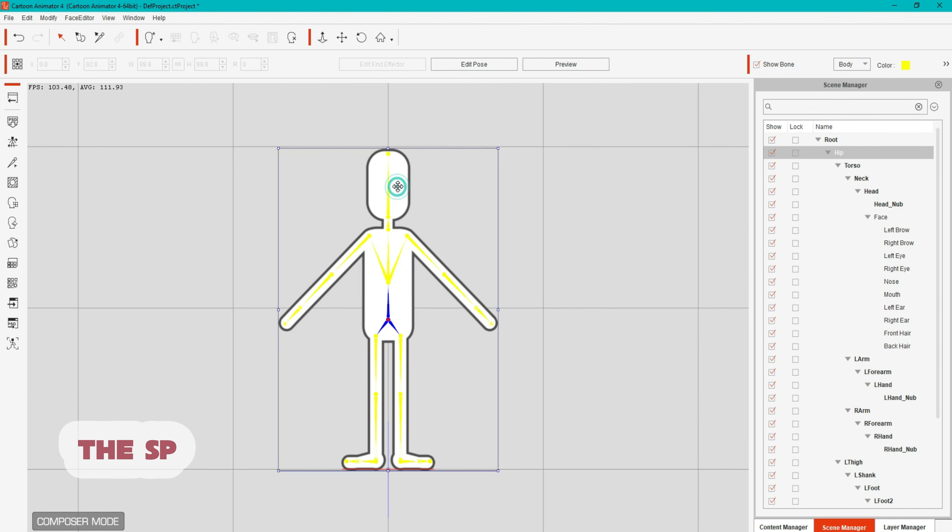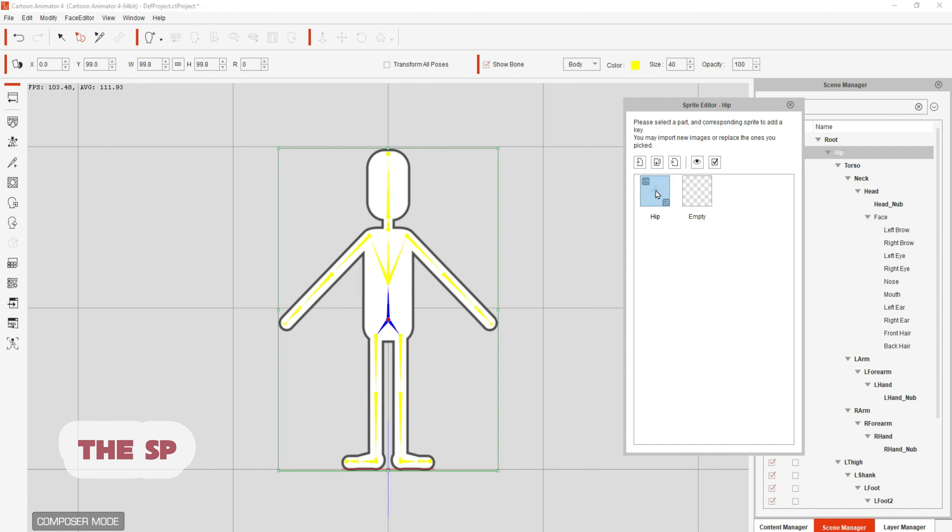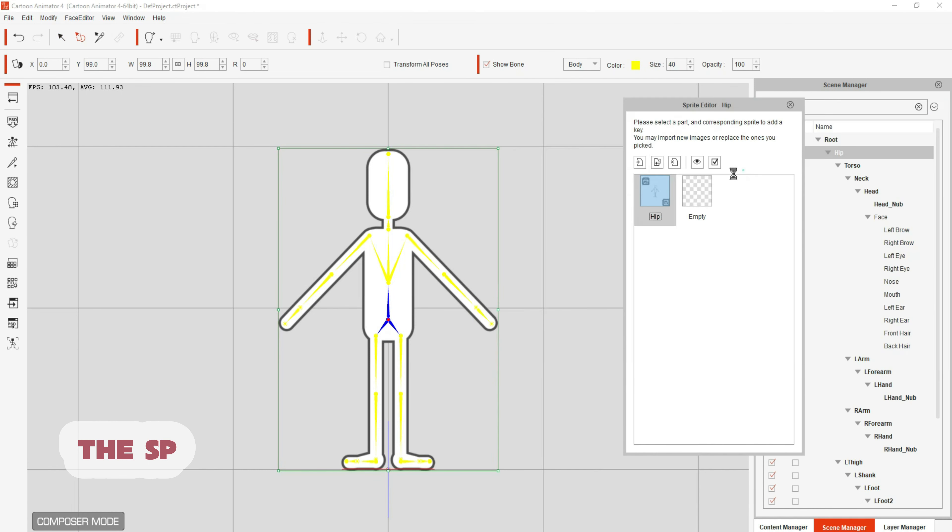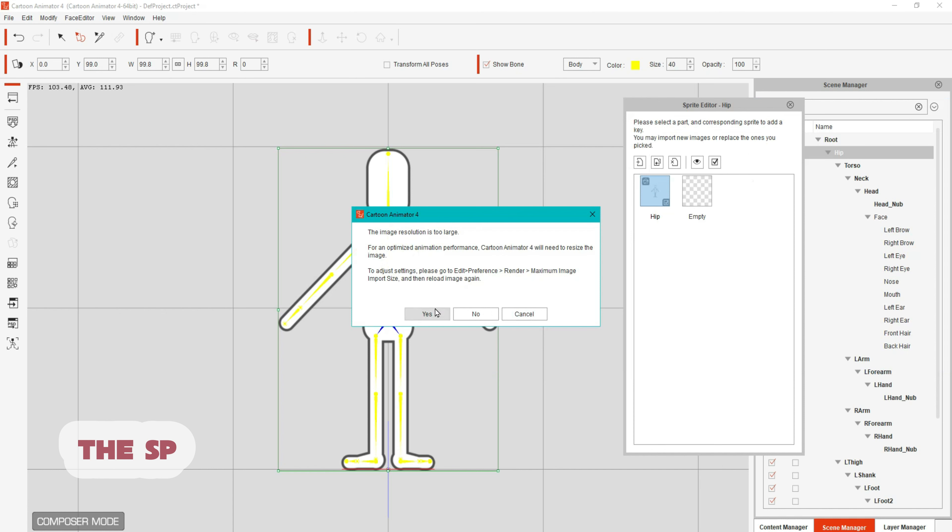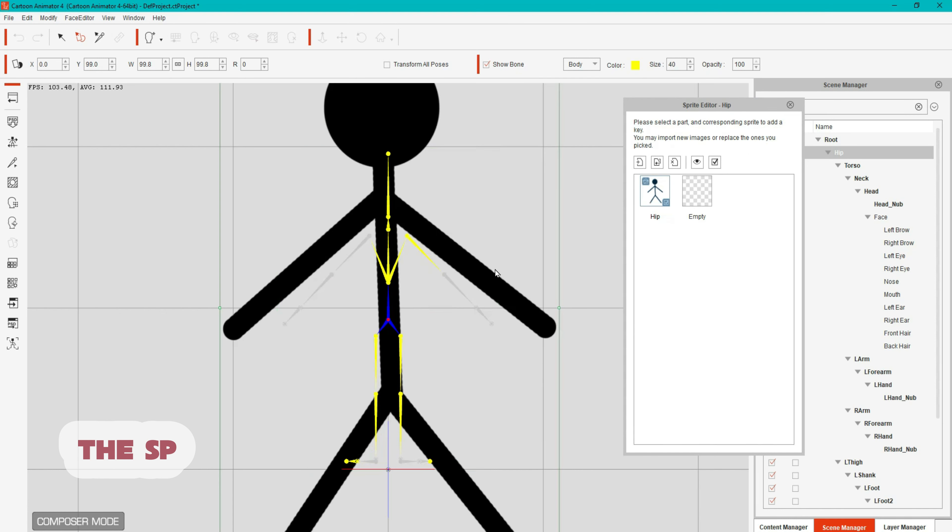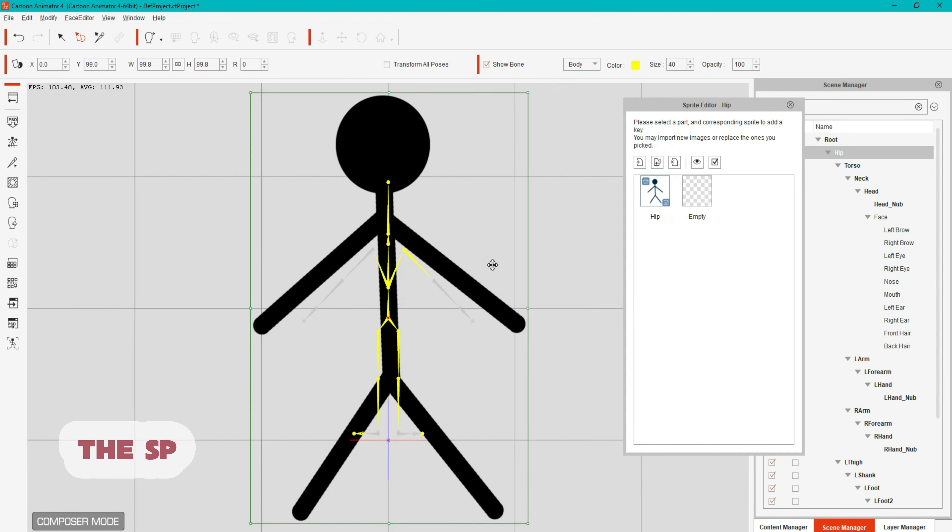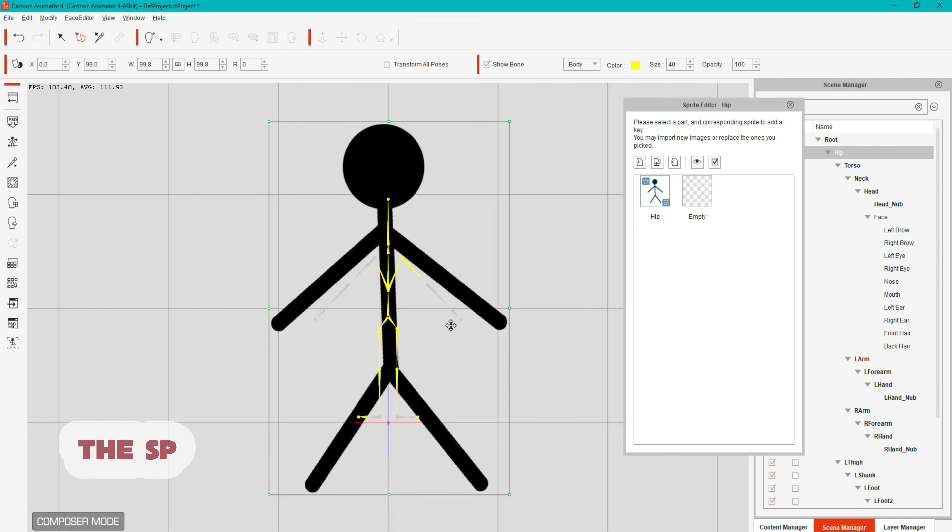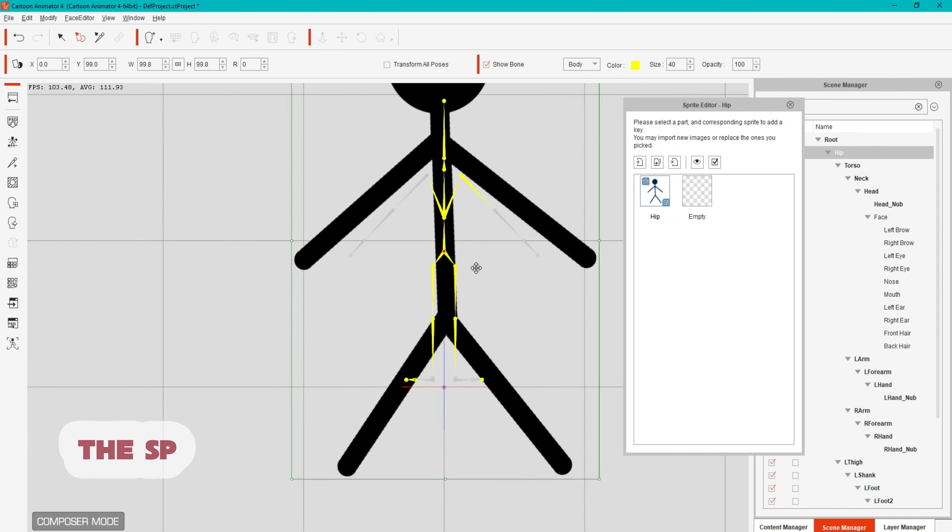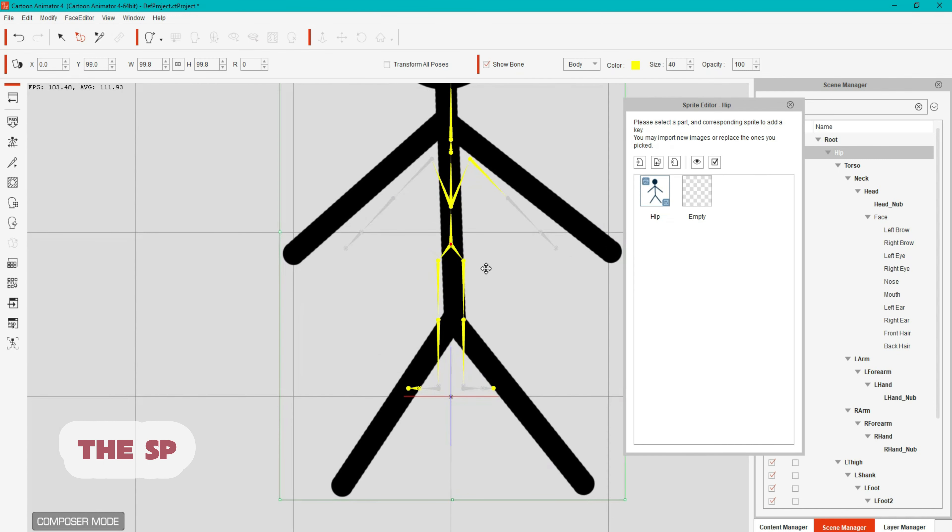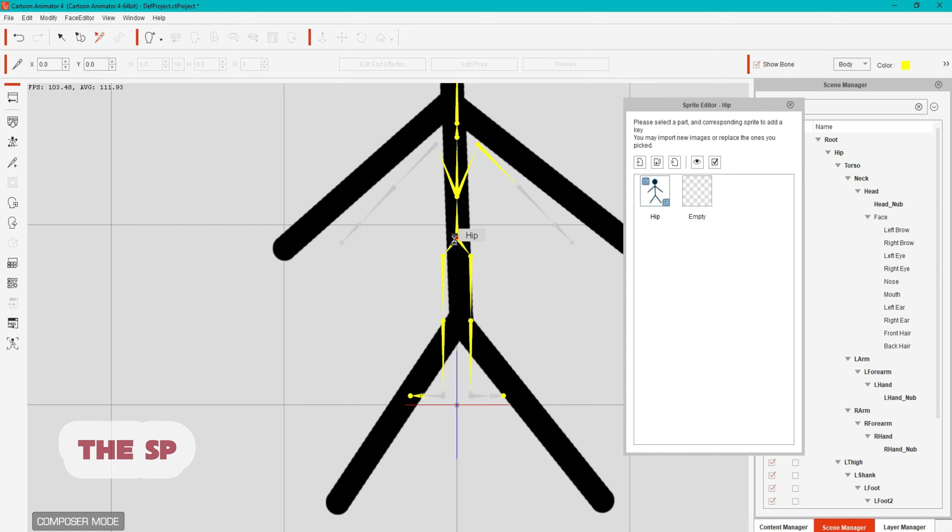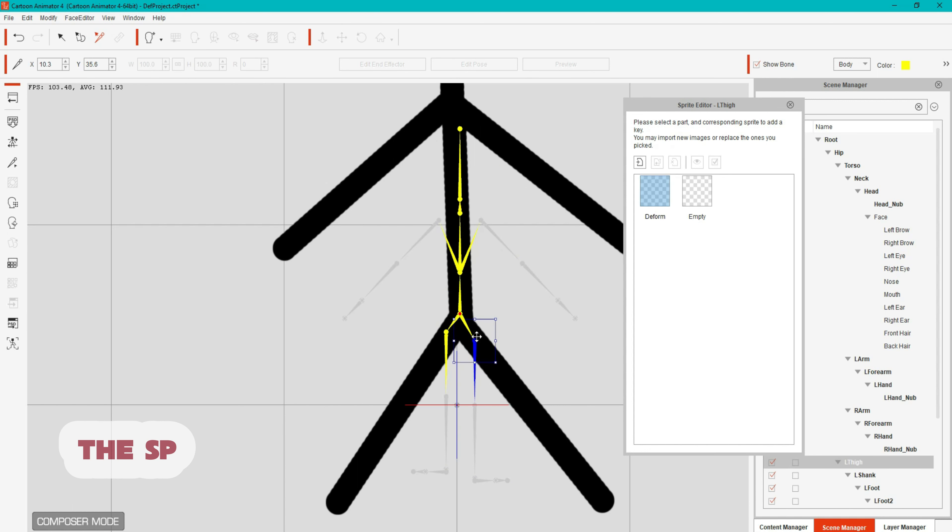Double click on the project and change the hip to the Stickman image which you created in Photoshop. Start to adjust the bones to the image.